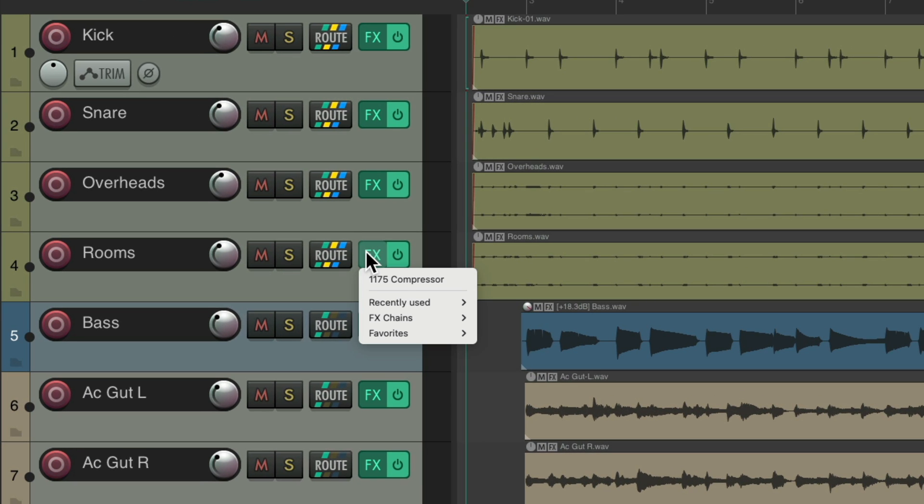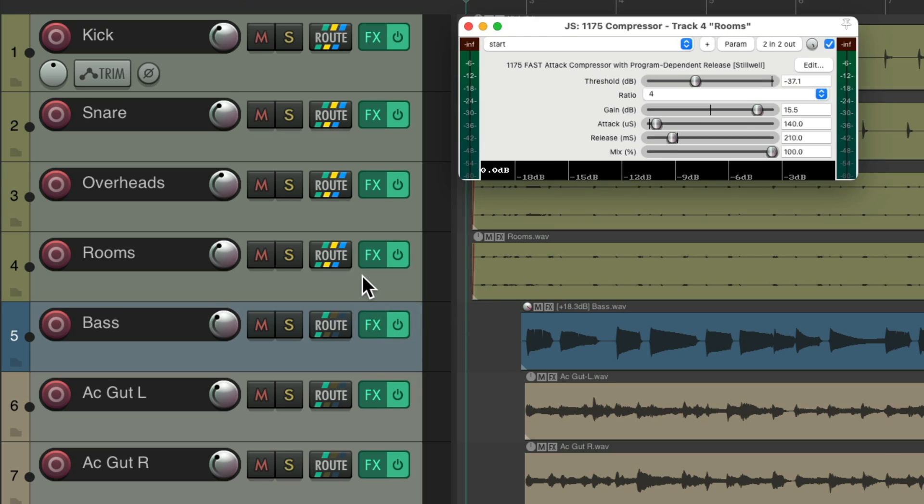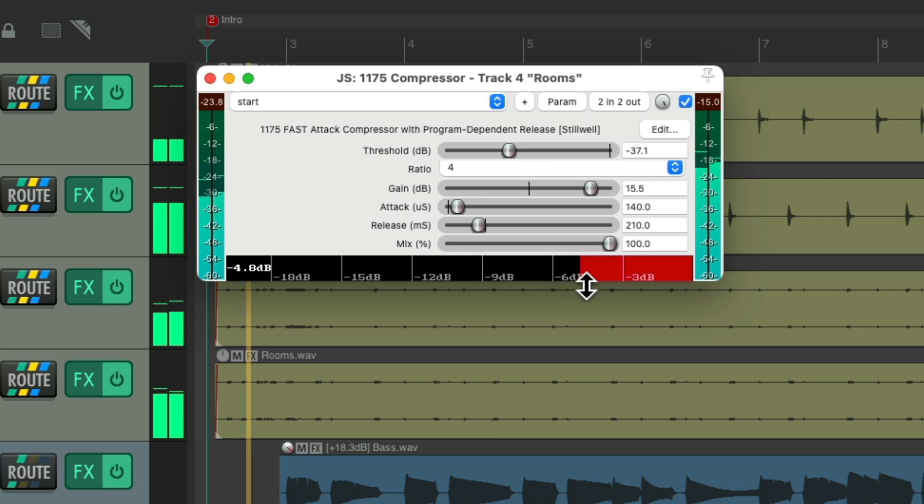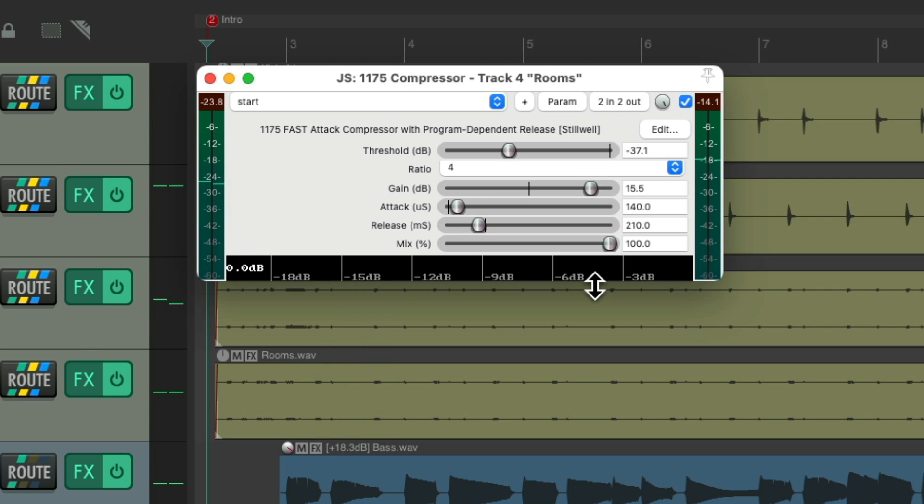On my room track, I'm using the 1175 compressor, which looks like this. And again, to see the gain reduction on this compressor, we would look over here. But that requires us to open up the plug-in to see it.